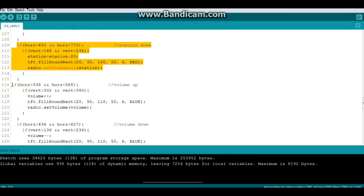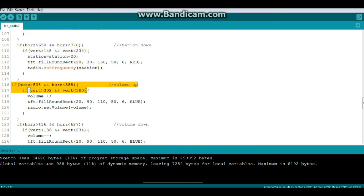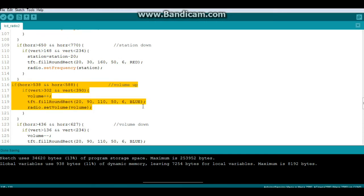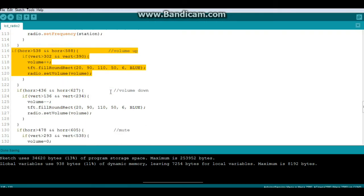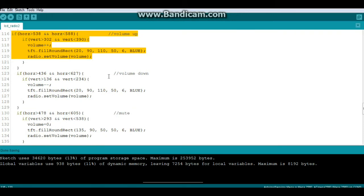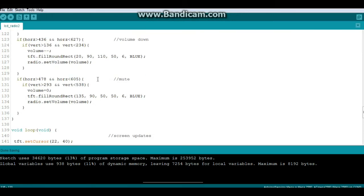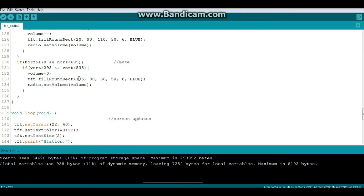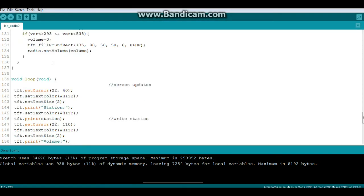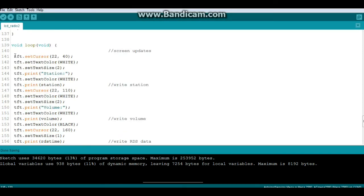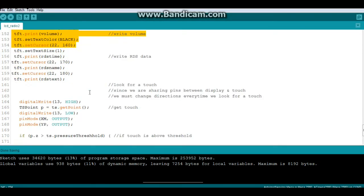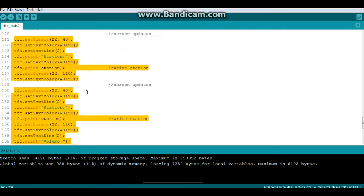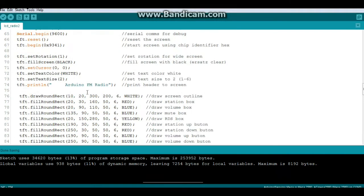Same for volume up. If it's in the X boundary, check for the Y boundary, then volume increment. Draw the box to clear it, set the volume. Same thing for volume down. Same thing for mute. And why it does that is it clears the box and then we come down here to our update and it redraws all the information.